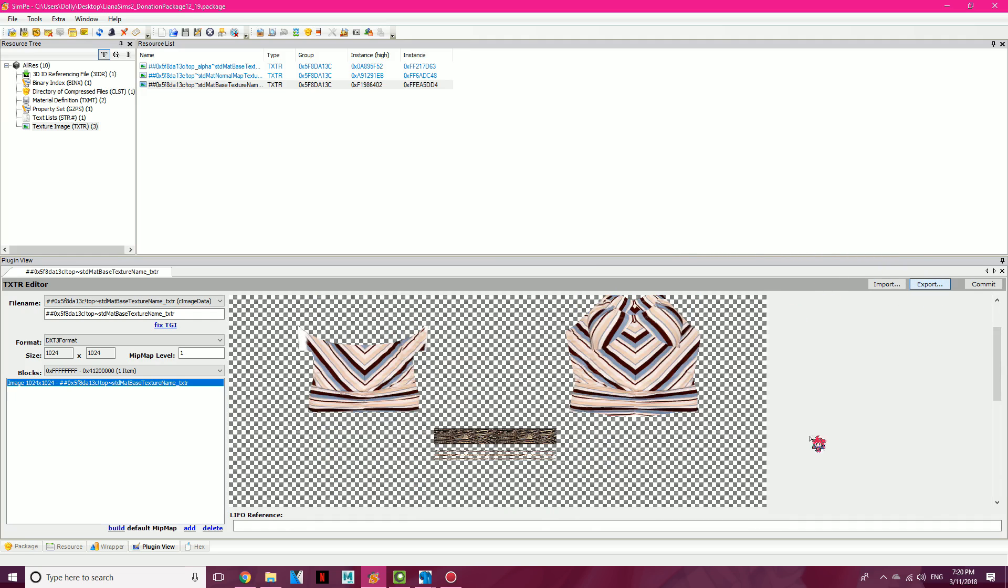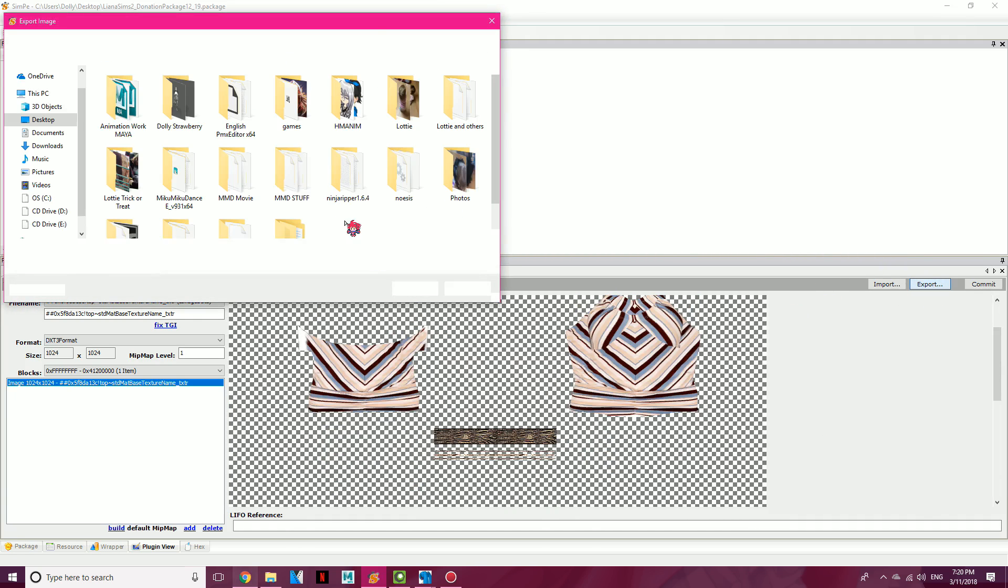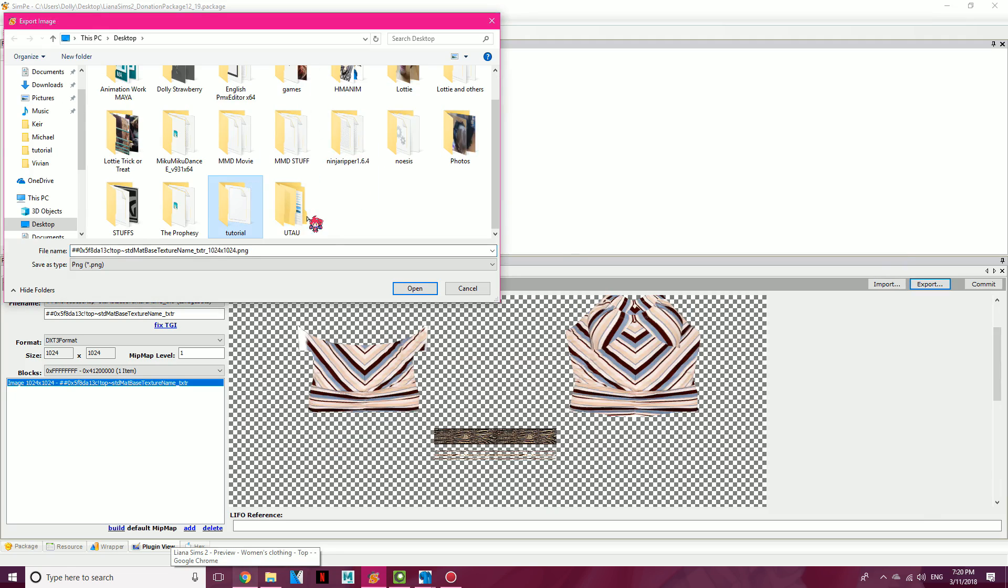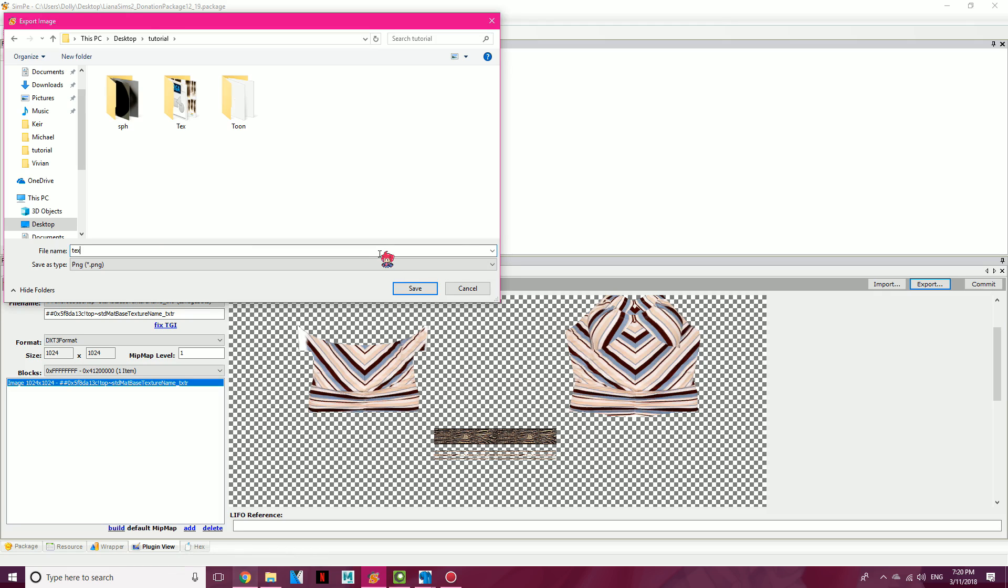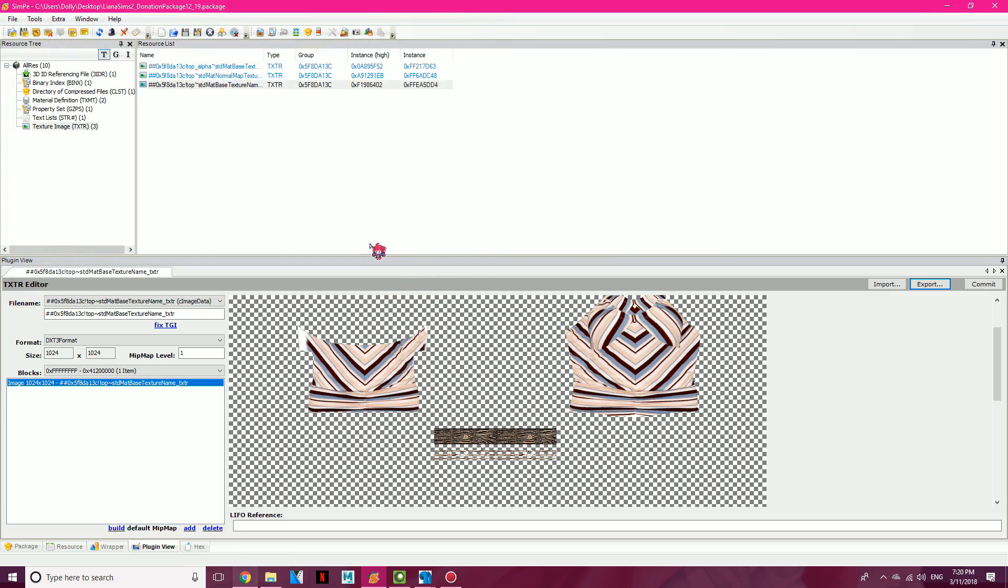Click Export, and you're going to save it in a folder, any folder. I'm going to save it in a tutorial folder. I'm going to call it texture for easier access.